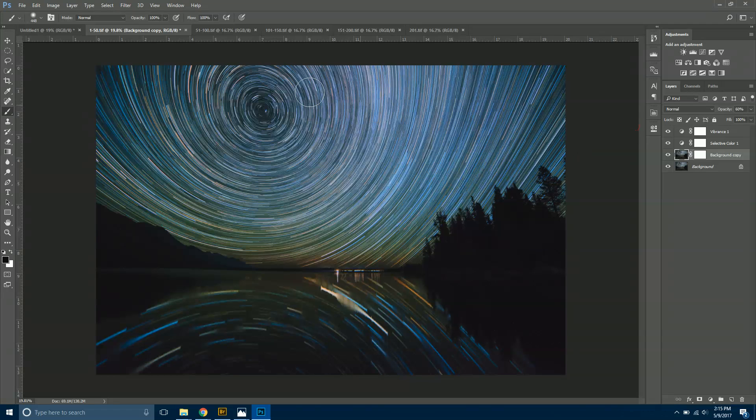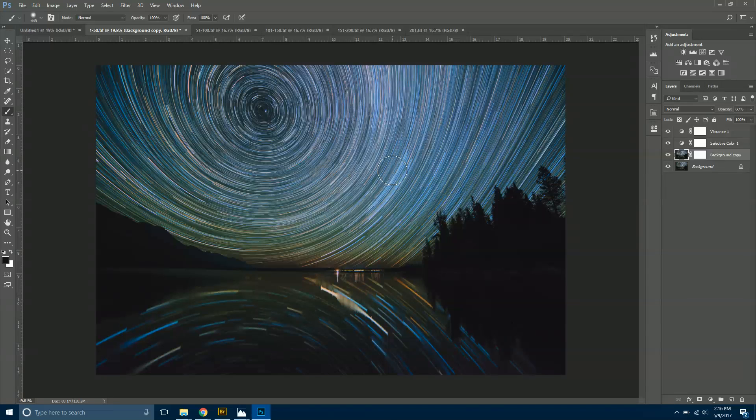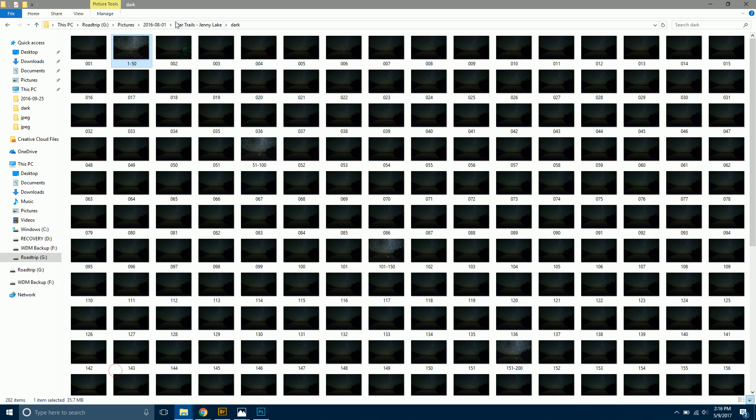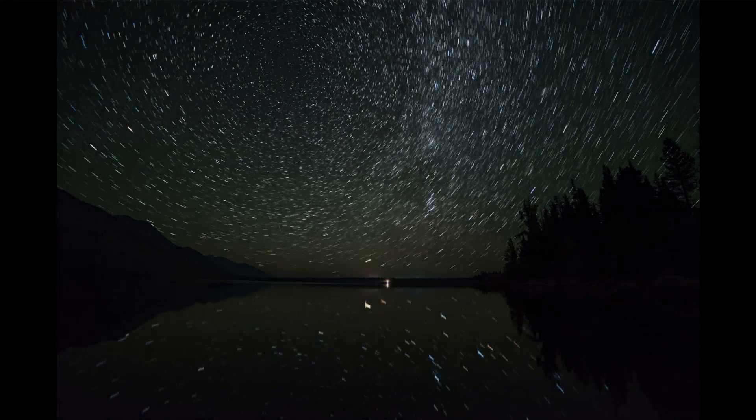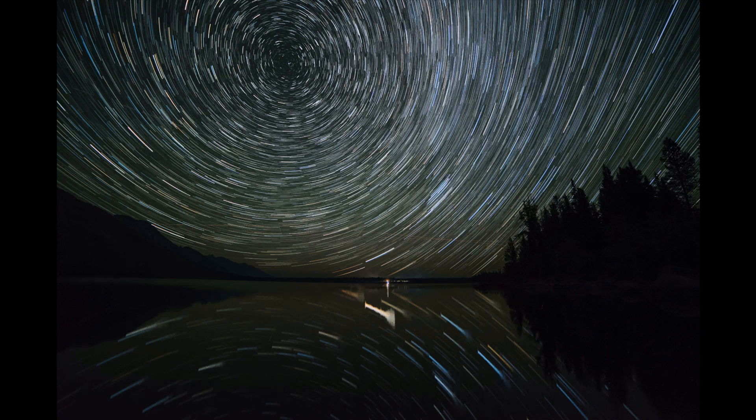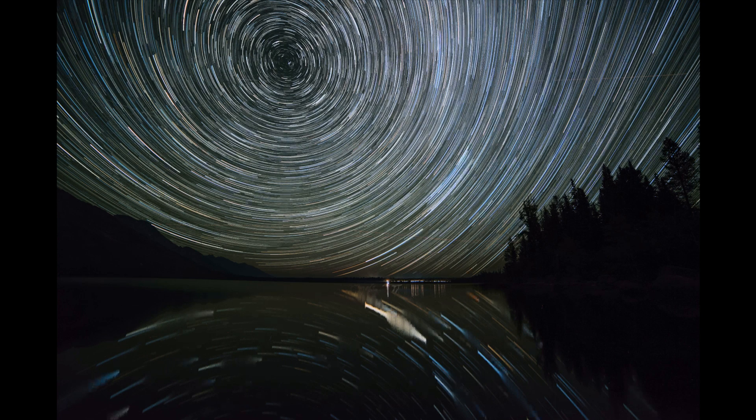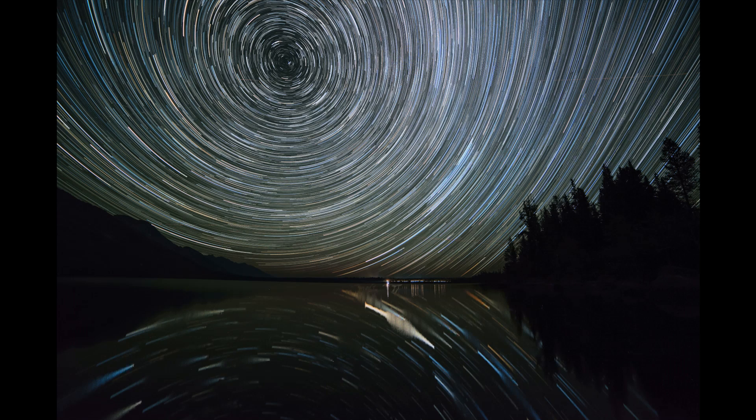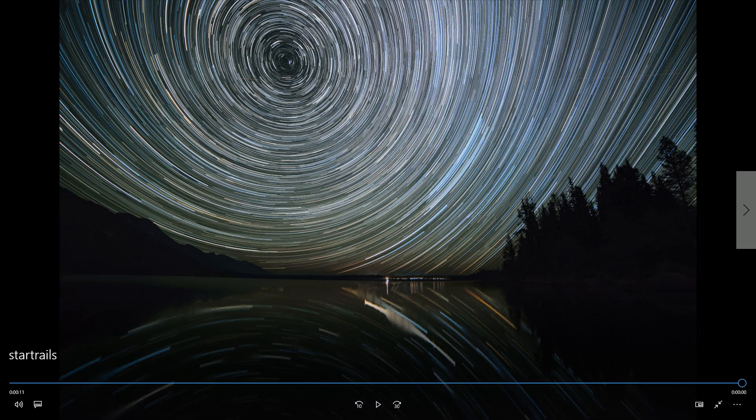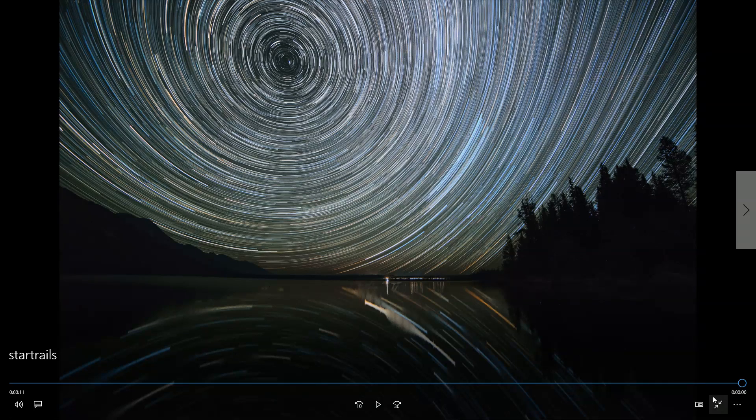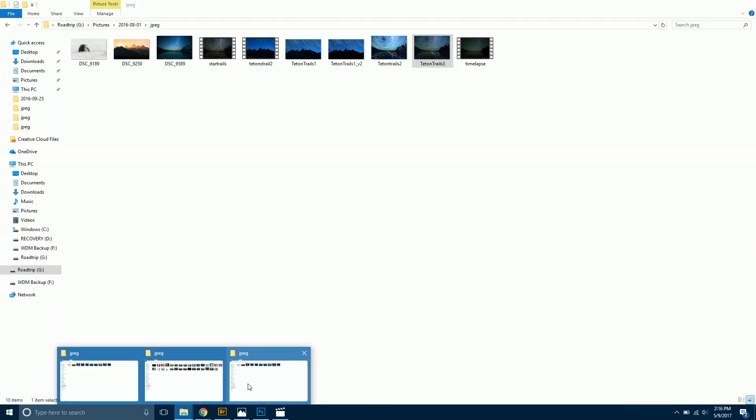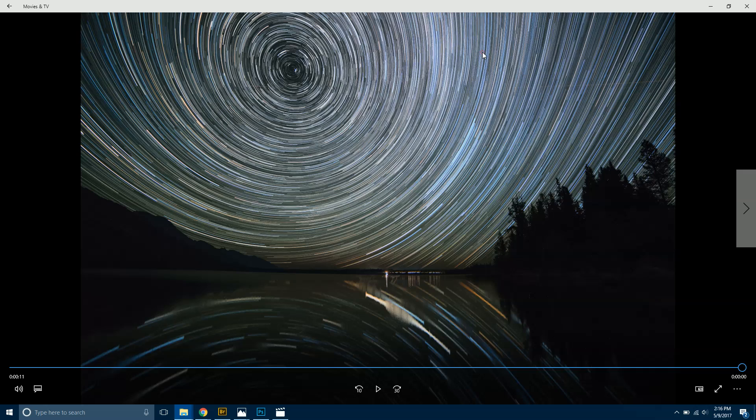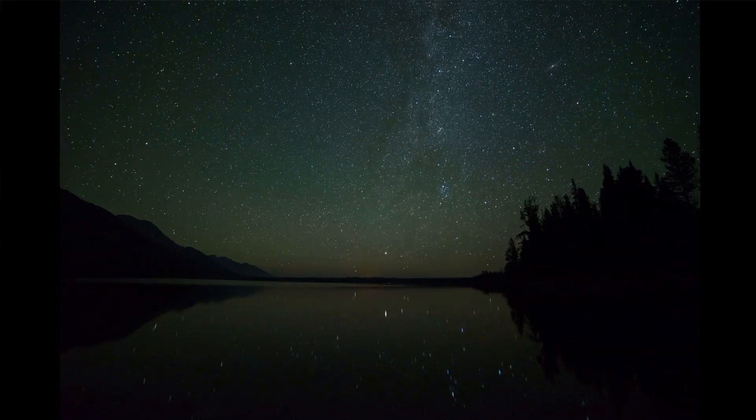That's really all there is to star trails. Again, this is a much more in-depth method than using Star Stacks, but we have so much more control over the final image. If we had just done the Star Stacks example, I'll actually show you what it might have looked like. This is actually a video I created using Star Stacks, but again you'll notice the plane trails in the upper right and they just keep coming in. That can be kind of fun though to use Star Stacks to do a little video like that.